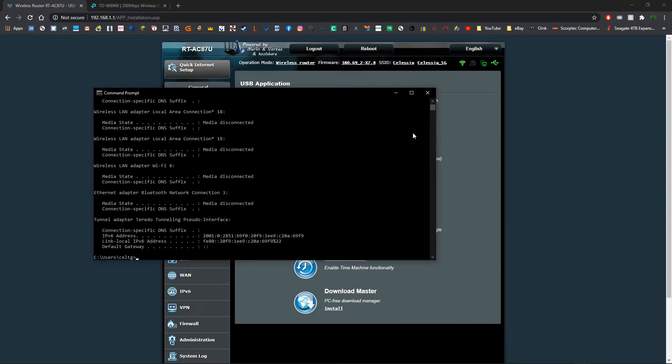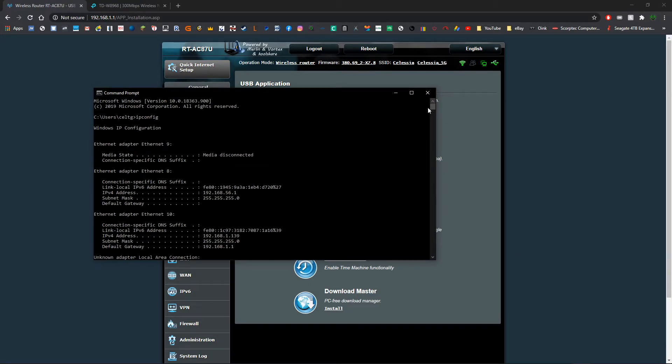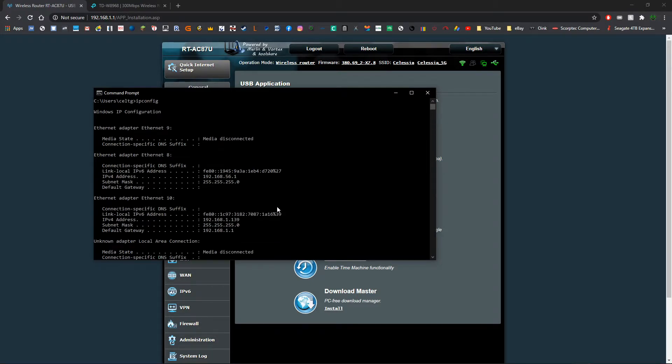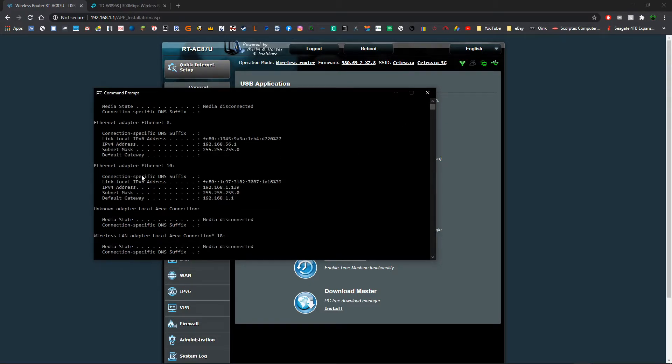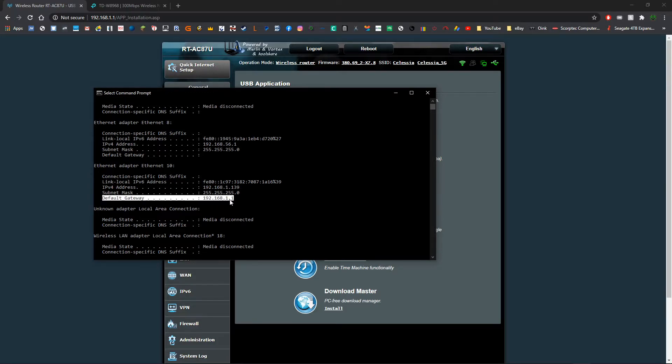And you hit enter and then you're going to want to scroll to your network adapter that you're currently using, this is mine here. And you'll see your default gateway, as we can see that's mine, 192.168.1.1.